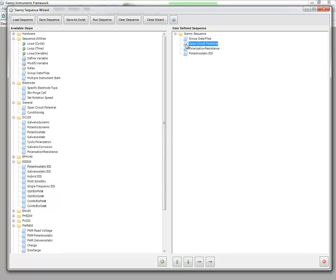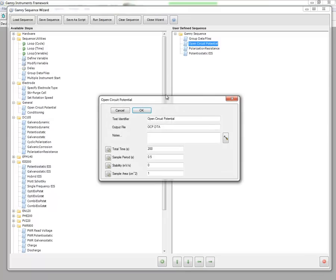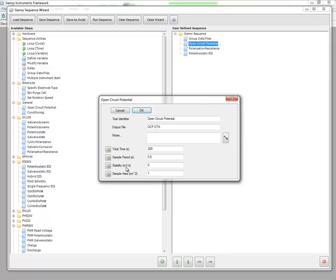I can come over here and I can double click on the open circuit potential and I can give it an output file name, any notes that I want to add. And then finally we can define the total time, sample period, and stability for our open circuit potential.